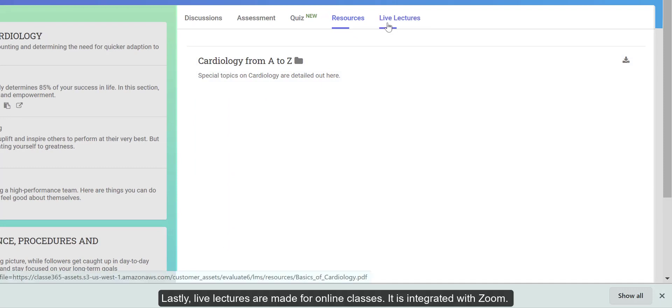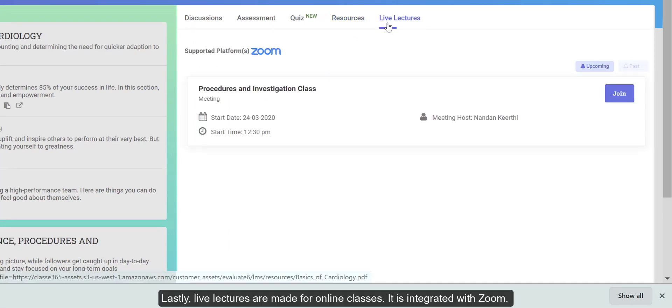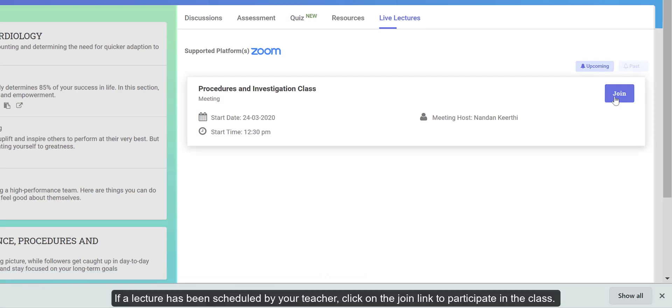Lastly, live lectures are made for online classes. It is integrated with Zoom. If a lecture has been scheduled by your teacher, click on the Join link to participate in the class.